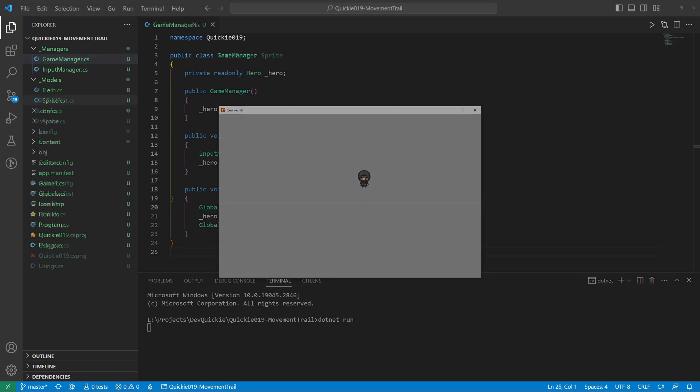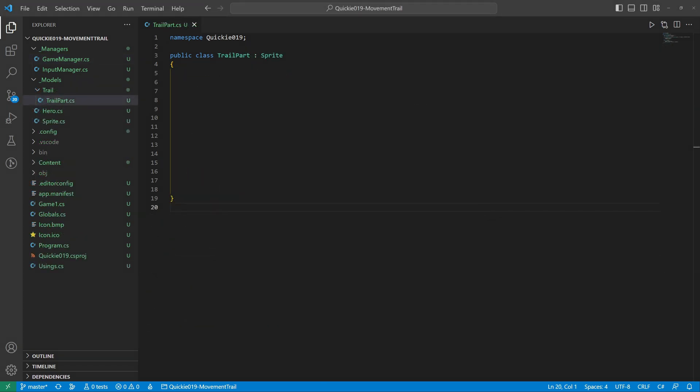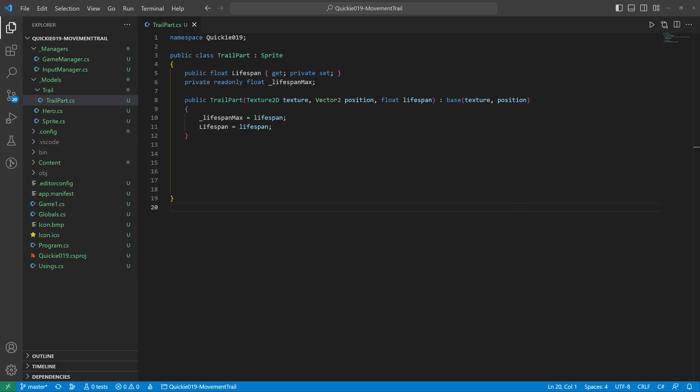Okay, let's start coding. We begin with the Trail Part class that inherits from the sprite. It is one piece of the trail. It has a limited lifespan, during which it gradually fades away.